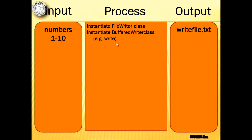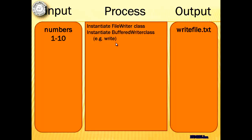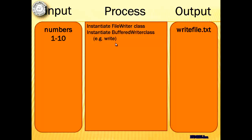Now the file writer class is a class that is used to write character files or a stream of characters to be exact. Then we have to instantiate the buffered writer class. Now what's the difference between the two? The buffered writer class is the one that writes the text to an output stream. That's why it's called buffer.